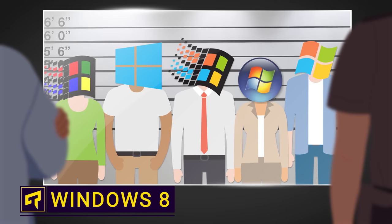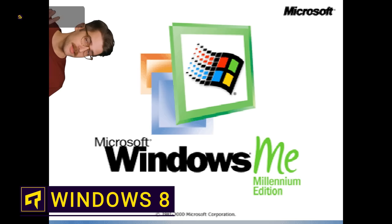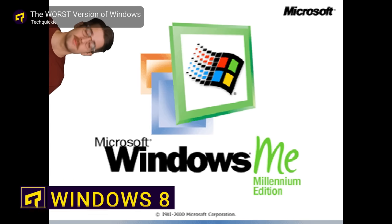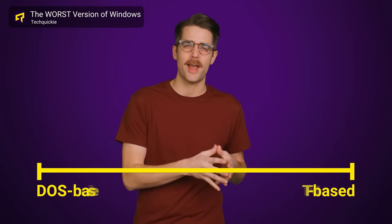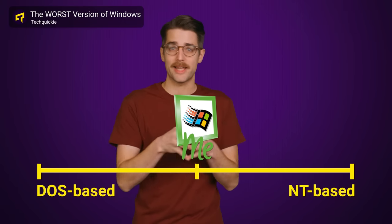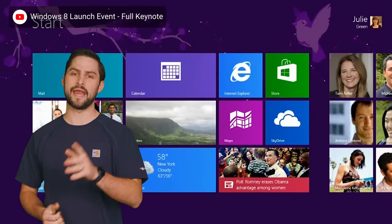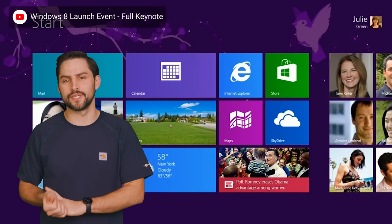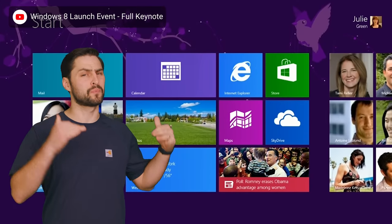What was the worst version of Windows ever? We've argued it was clearly Windows Me, but there's another version that people love to hate. Windows 8 may not have been the buggiest release ever, but it was definitely the most pointless.